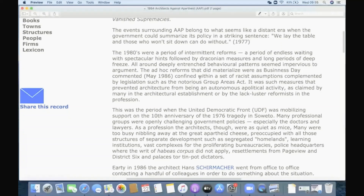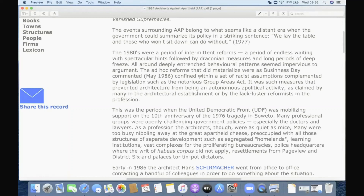'The 1980s were a period of intermittent reforms, a period of endless waiting with spectacular hints, followed by draconian measures and long periods of deep freeze. All around, deeply entrenched behavioural patterns seemed impervious to argument. The ad hoc reforms that did materialize were, as Business Day commented in '86, confined within a set of racist assumptions, complemented by legislation — the notorious Group Areas Act.'